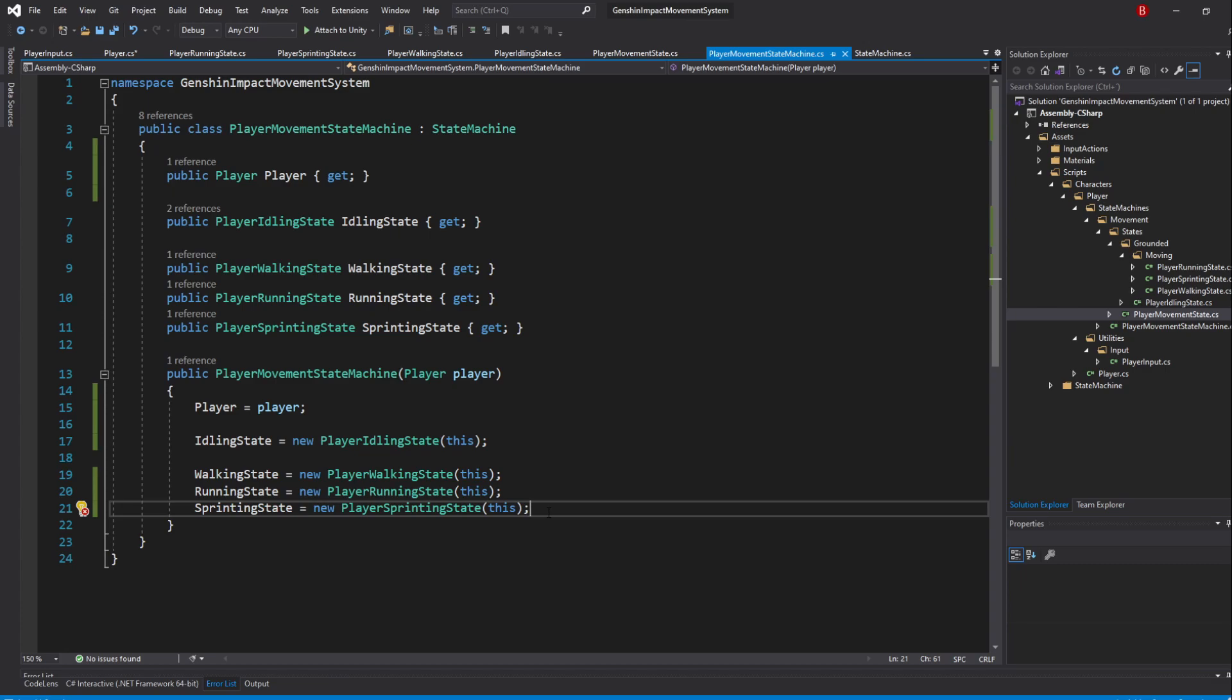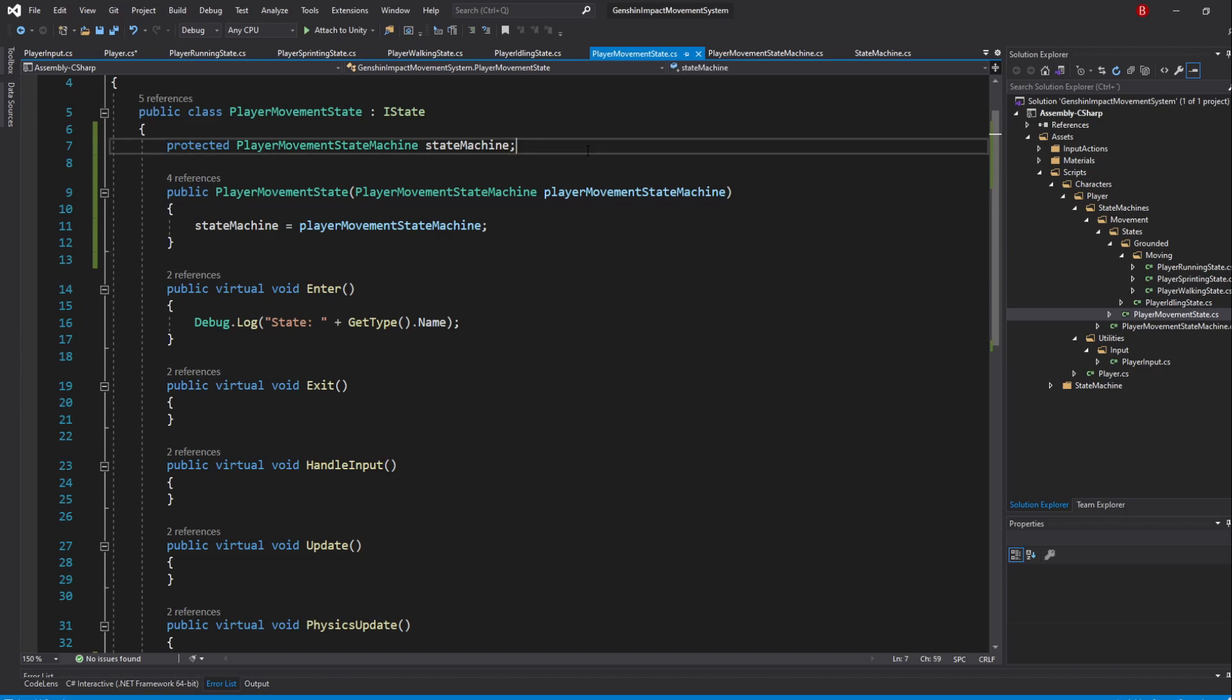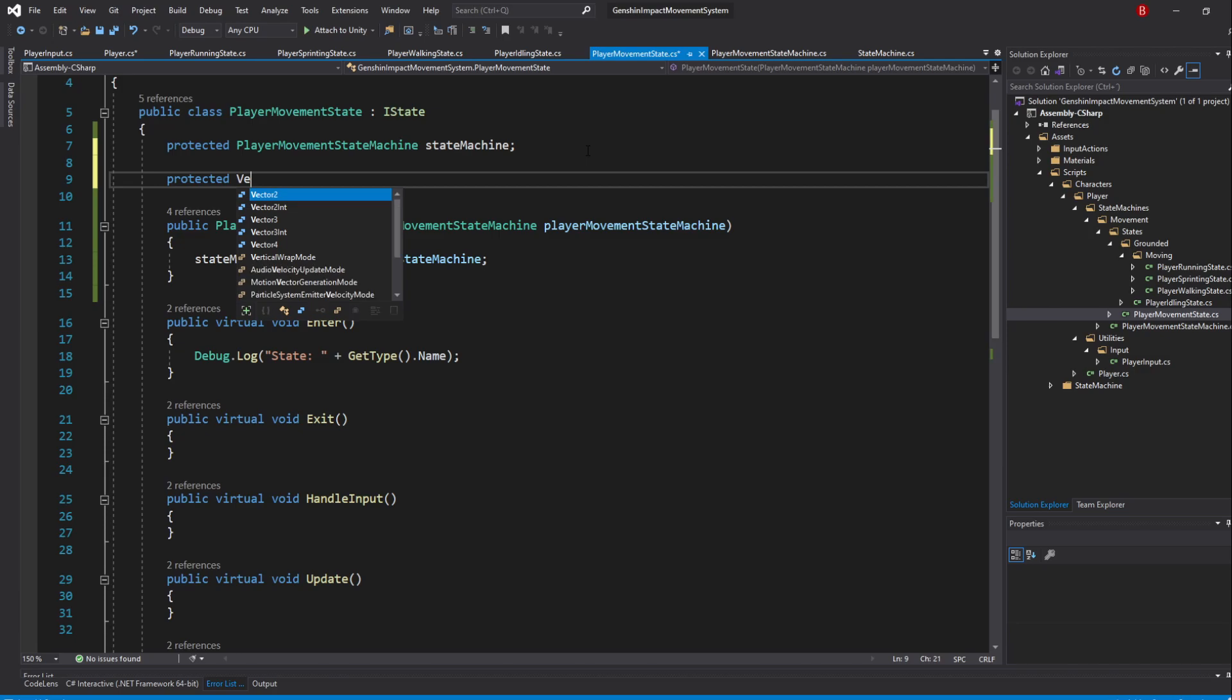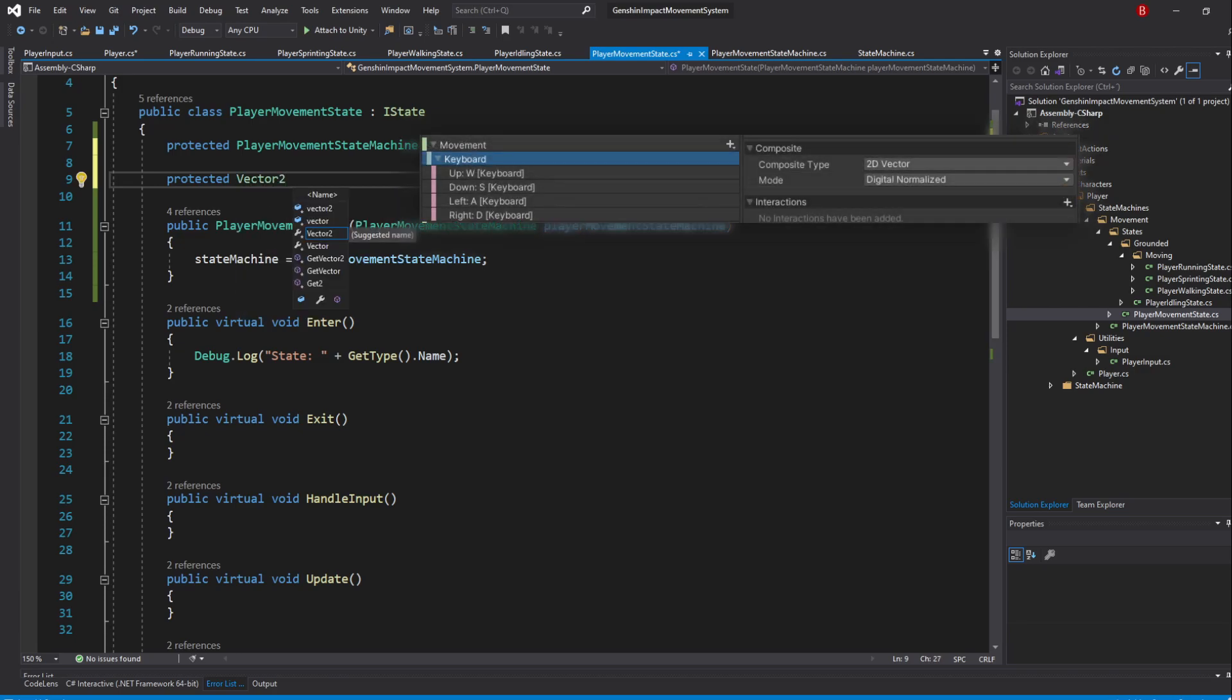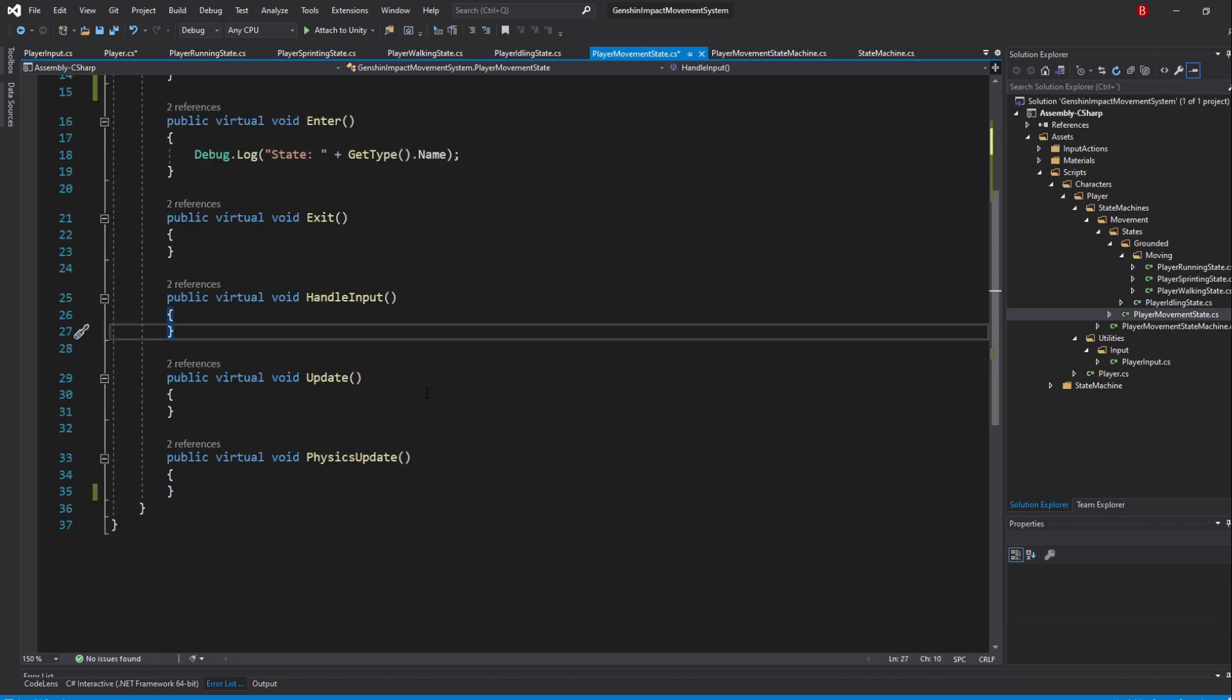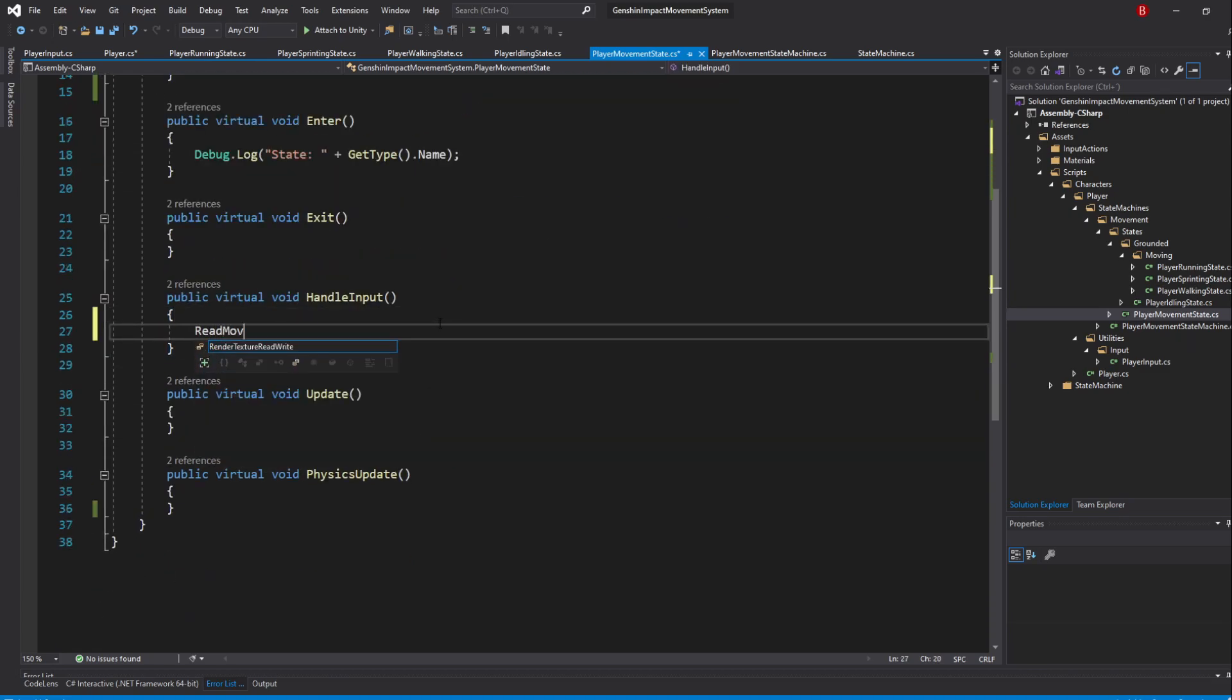Our movement logic will stay at the PlayerMovementStateBase class. So, start by opening it up. The first thing we want to do is to read the PlayerMovementInput. We'll save the input value into a variable, so above, create a new protected variable of Type Vector2, which is our InputActionControlType, and I'll name it MovementInput. Then, we'll set its value in our HandleInput method, so in there, call in a new method named ReadMovementInput.